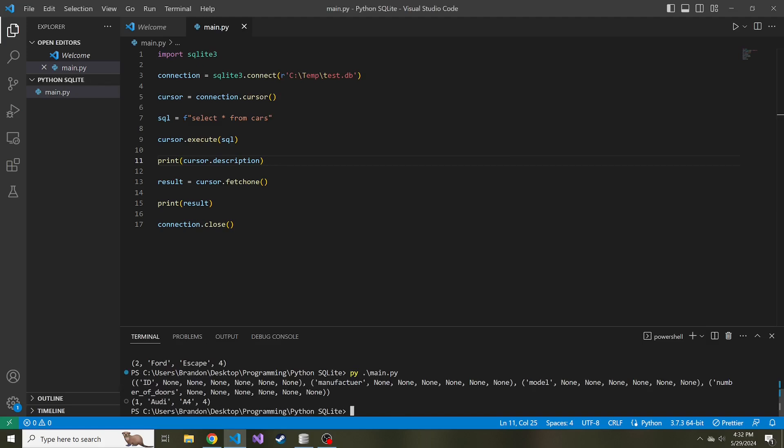You can see the first item in each tuple is actually the column name. This is the order that they are in the database. It goes ID, manufacturer, model, and then number of doors.